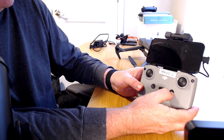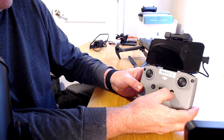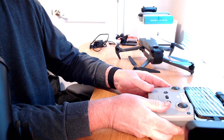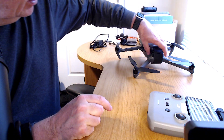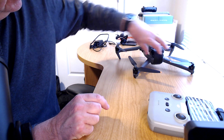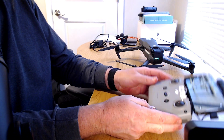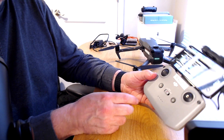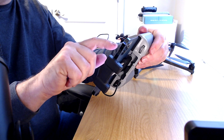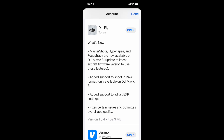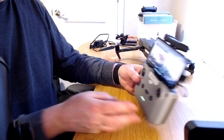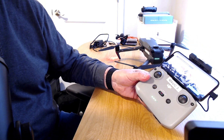Hit this button — short tap and long tap to get the controller booted up. Over here we have the drone, and we do the same thing on the back of the drone: short tap and long press. I believe I already have the drone bound to the controller, so we're going to open up the Fly app, and I've already downloaded the latest version.